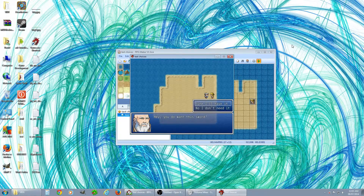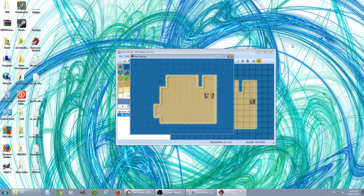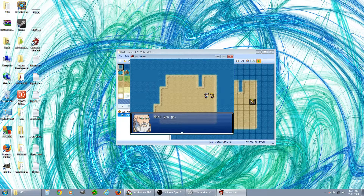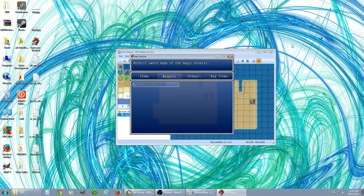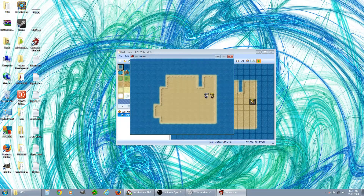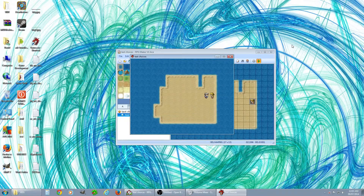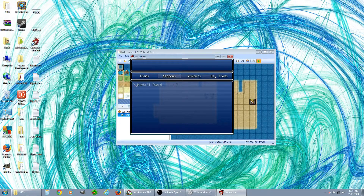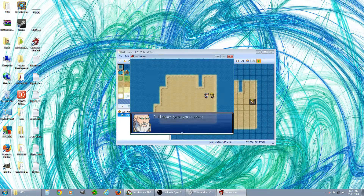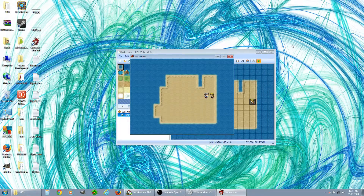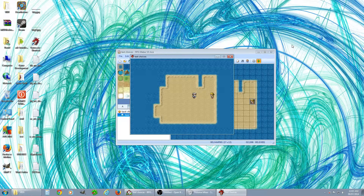Here we go — 'Hey, do you want this sword?' No... 'Okay good because I don't have one.' Now 'Sure, I'll have it' — 'Here you go.' We have our sword. Talk to him again — 'Sure, I'll have it' — 'I already gave you a sword.' I still only have one. He already gave it to me, and it's never going to happen again. That's how you do a one-time event using choices and variables.